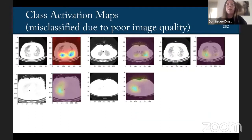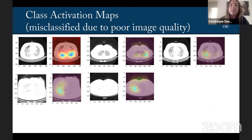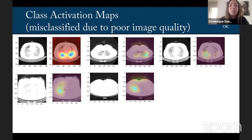One of the issues that we're discovering is that image quality tends to lead to misclassification, and so we're assessing the quality of the images, but then also considering various ways of improving the quality of the images — looking at different filtering methods — and that's something that's currently in progress.